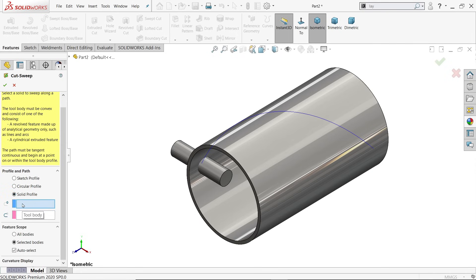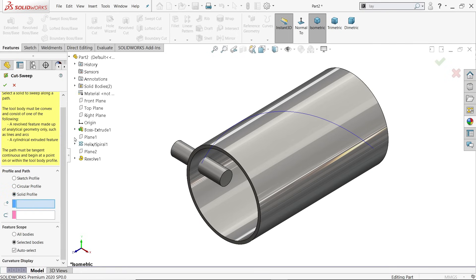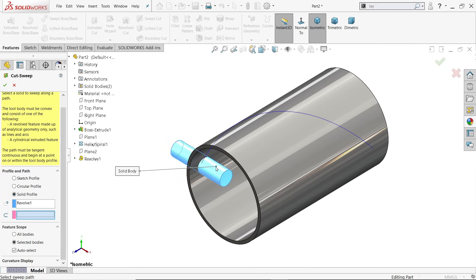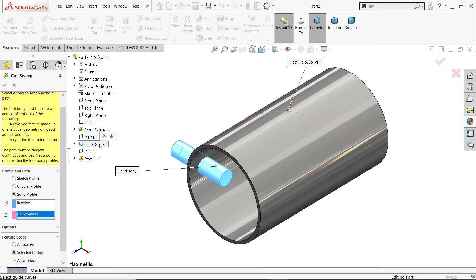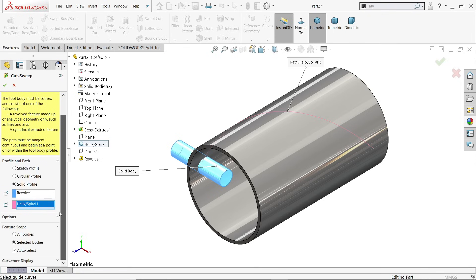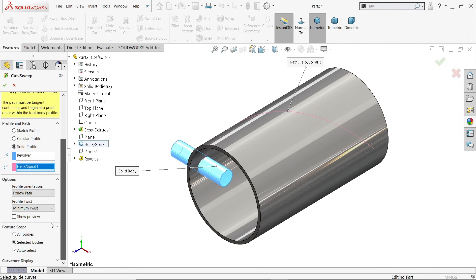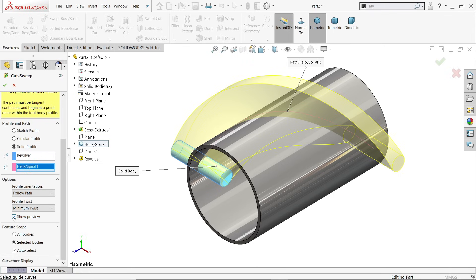Choose the body, either from here or directly from here. Now the next is path. Path means let's say spiral. Come down, option follow path, keep minimum twist or neutral, show preview. Say yes.